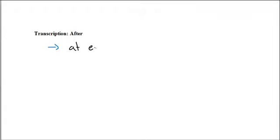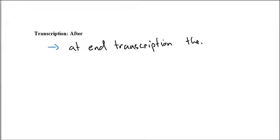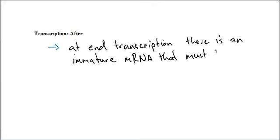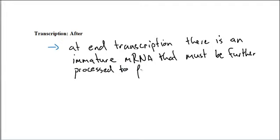At the end of transcription, there is what's called an immature mRNA that must be further processed.